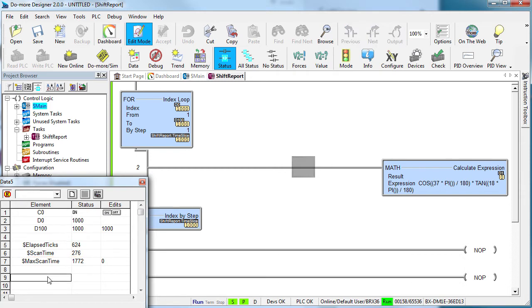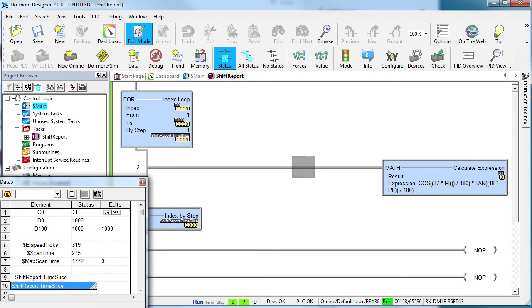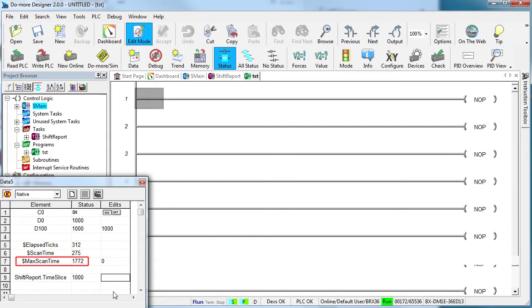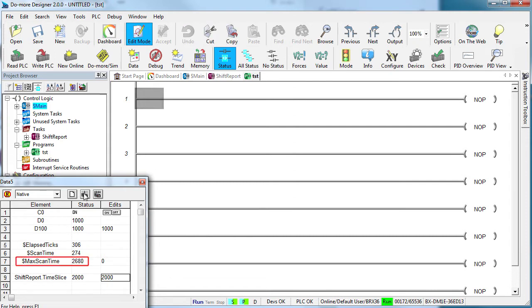We call this time allotment for the task a time slice. And look at this – you can change a time slice while the task or program is running. It's just one of the structure members of the program or the task. If I change a time slice and re-execute the task, sure enough, the scan time changes accordingly.